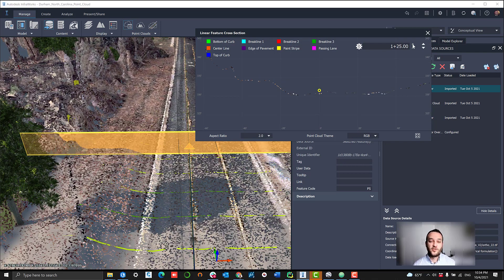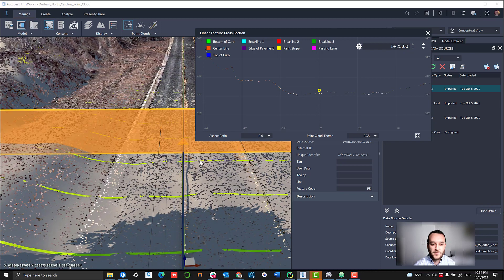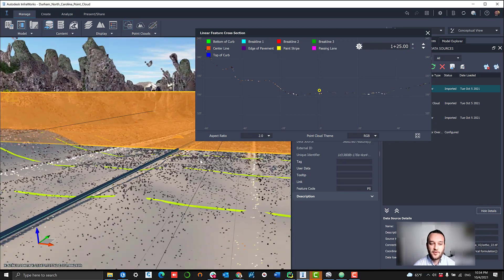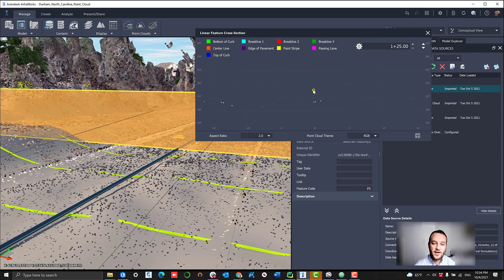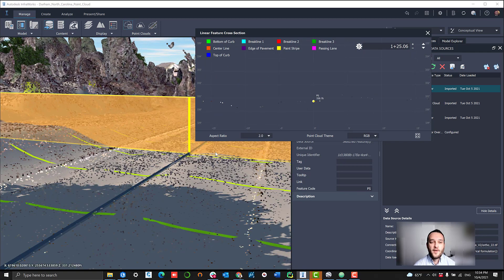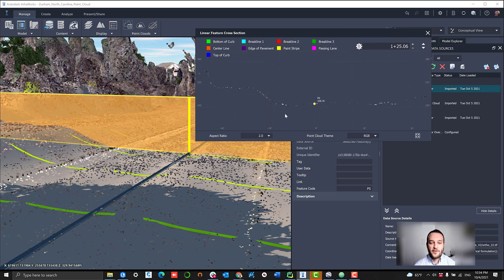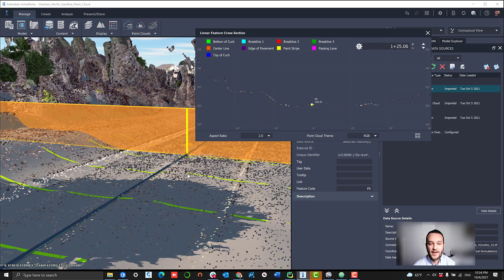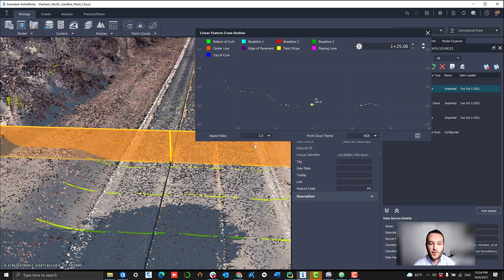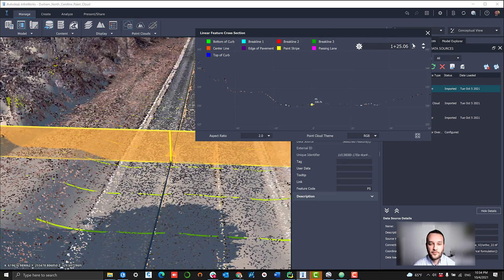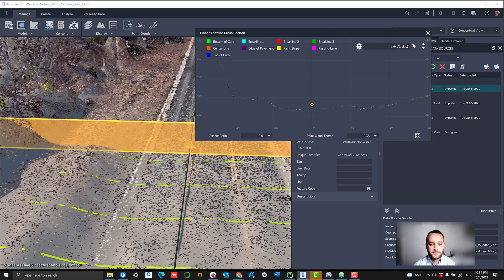Just navigating along this alignment here, fixing up a couple of these points, you can see we're slightly too high in this location. So we can modify that down a little bit and line it right up with our point cloud terrain right where it should be.